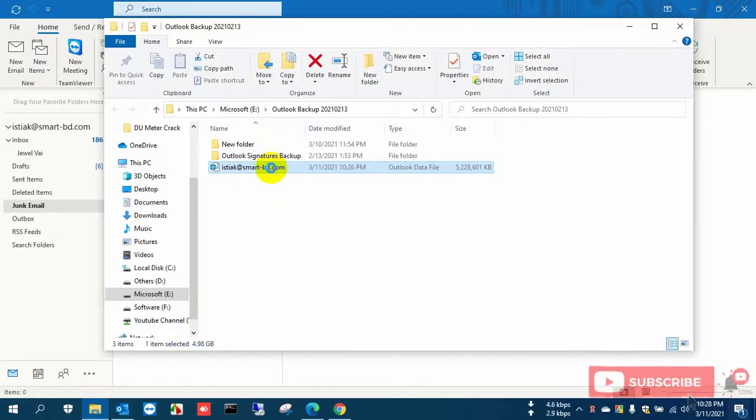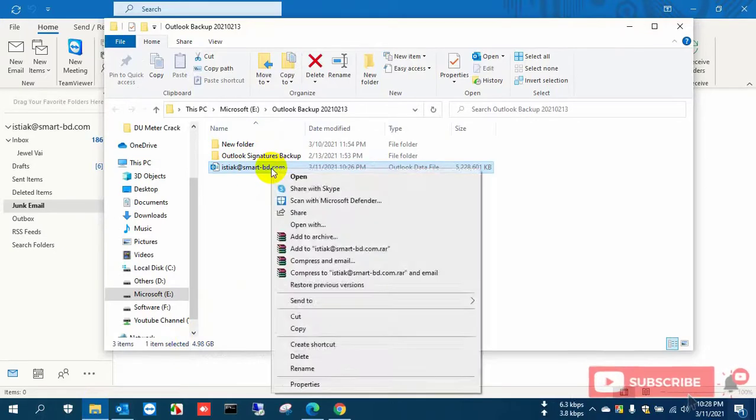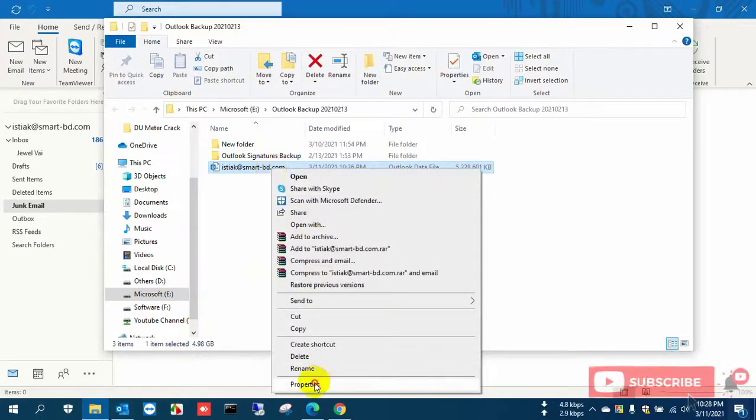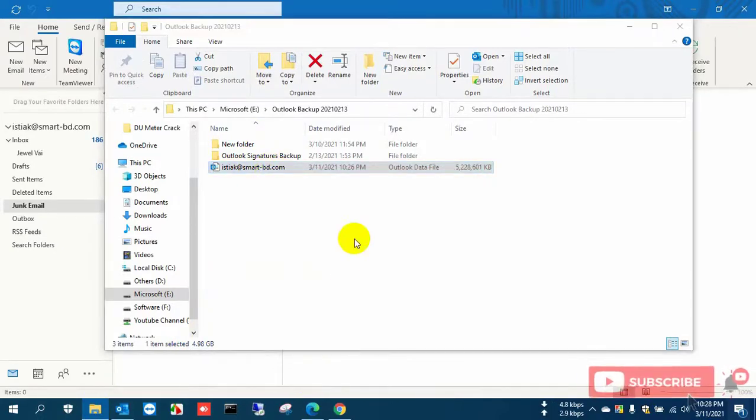This is the Outlook data file. You can check the size in properties.